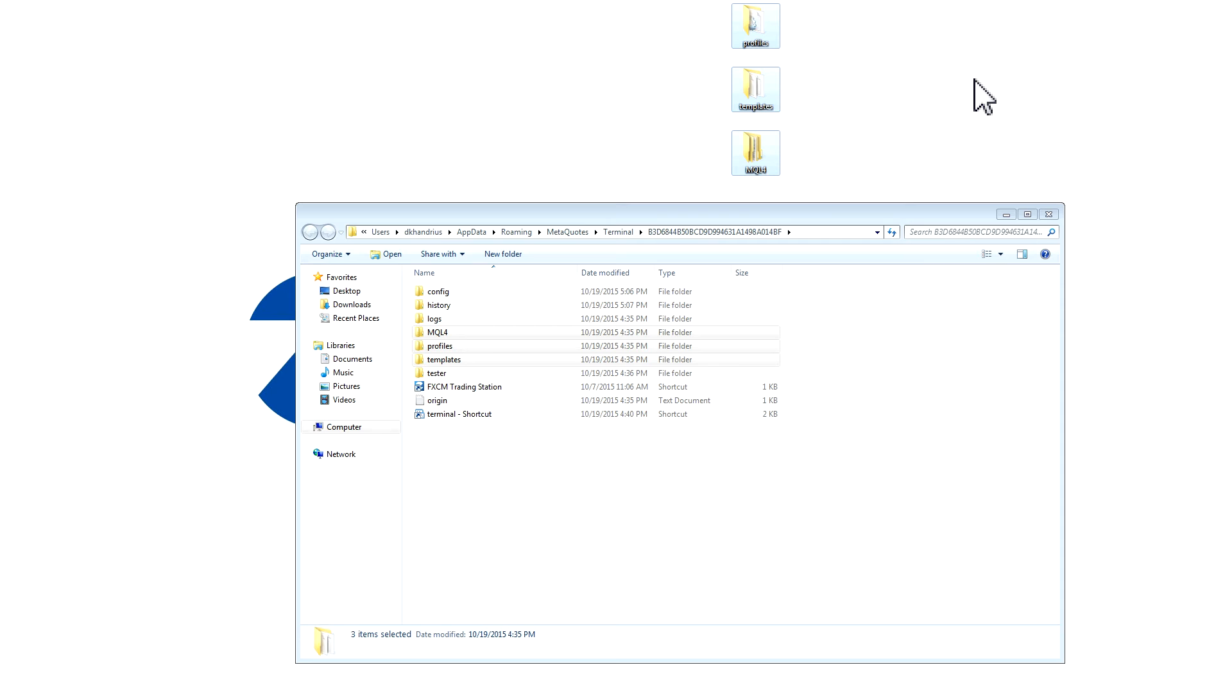Please note that there is no need to copy all three files if you do not want to back up all your files. If there are specific files that you would like to back up, you can just copy those.